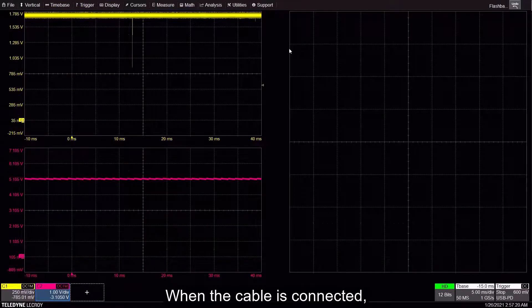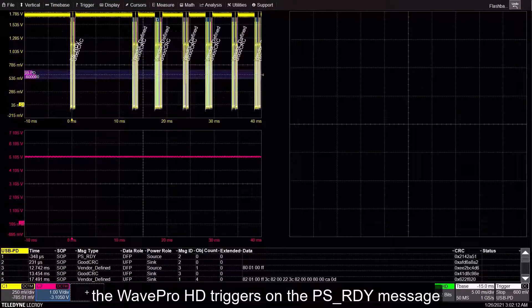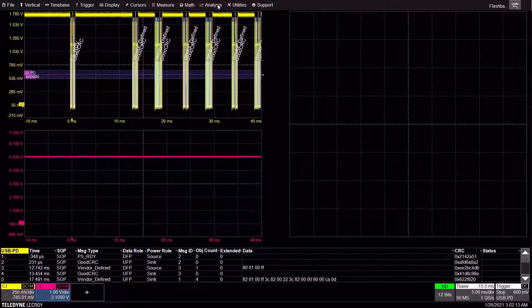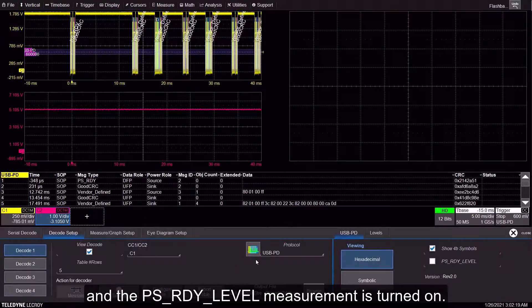When the cable is connected, the WavePro HD triggers on the PSReady message, and the PSReady level measurement is turned on.